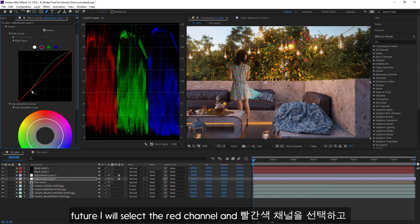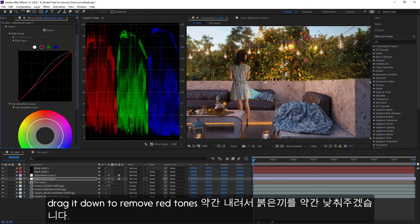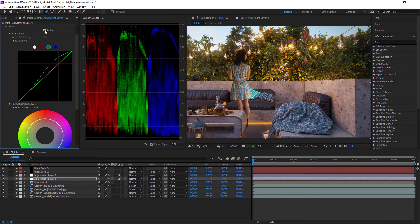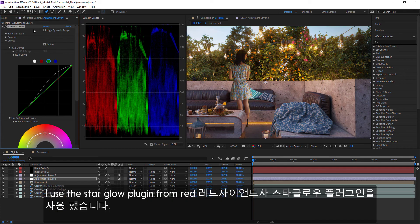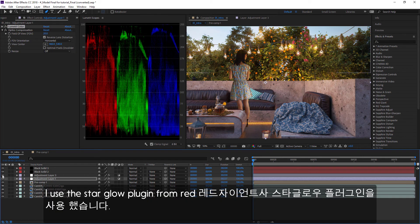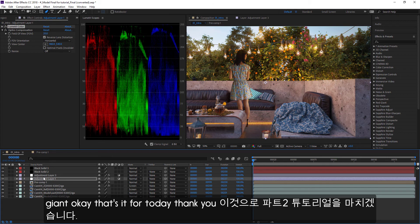I will select the red channel and drag it down to remove the red tone slightly, and the green channel as well. I use the Star Glow plugin from Red Giant.